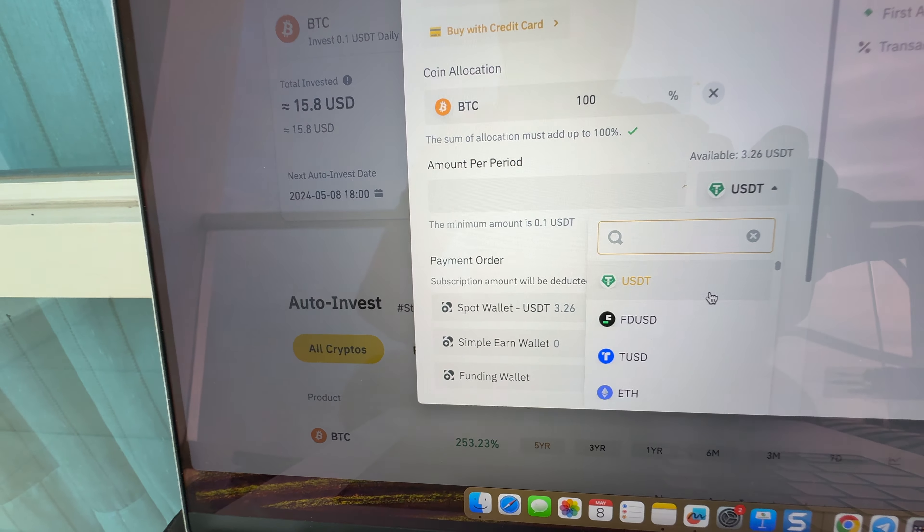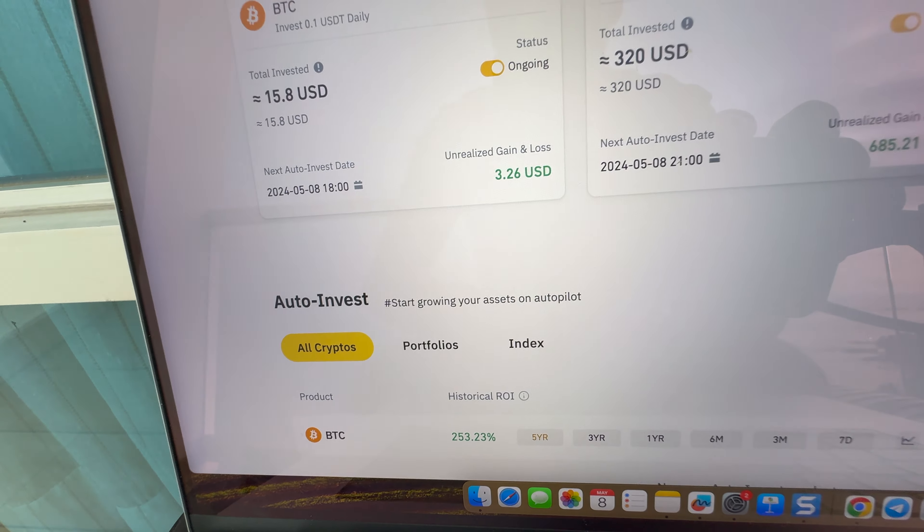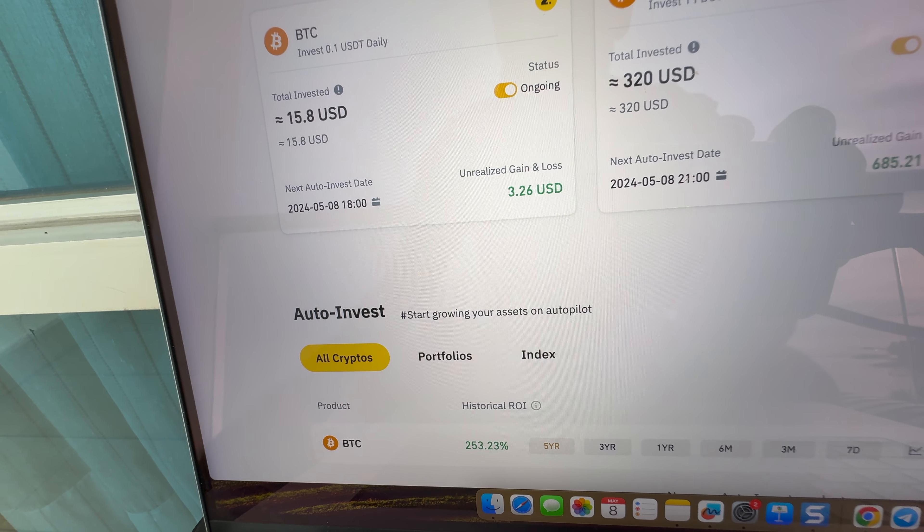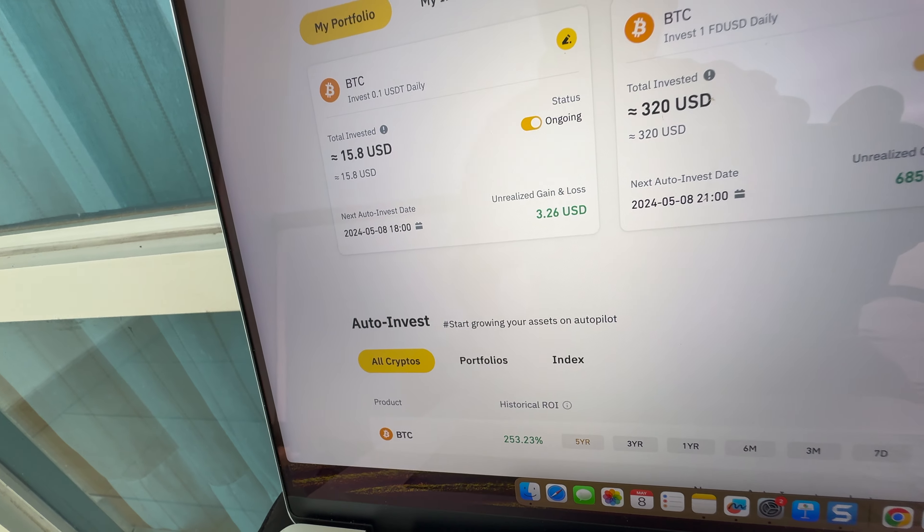Then you simply click confirm, and once you have clicked confirm, you will see your Auto Invest bot up and running here under My Auto Invest Plan. In a nutshell, this bot converts weak money that goes down in value, such as USD, into strong money that goes up in value.